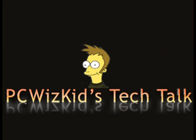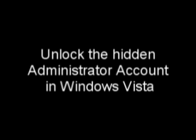Welcome to PCWizKids Tech Talk. Today I wanted to show you how to unlock the hidden administrator account in Windows Vista.